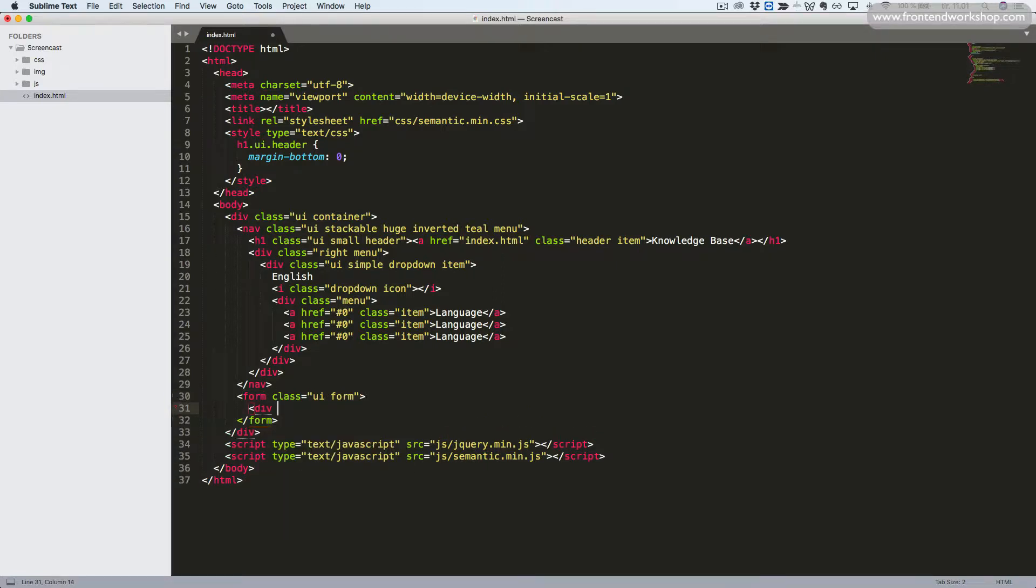Now inside of this, we create our field using a div tag with the class field.